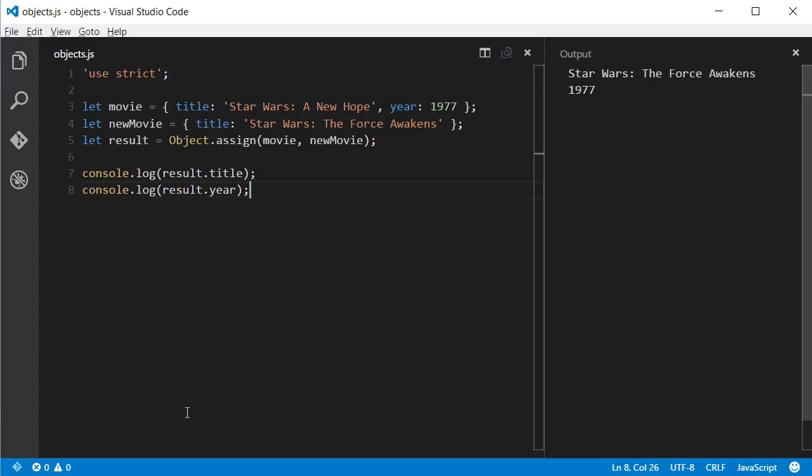And that's because the Object.assign function was called with new movie on the right and the movie object. And because the new movie object does not have a year property, we're logging 1977 as the value of the year, because that's the value of the movie object that was not replaced.